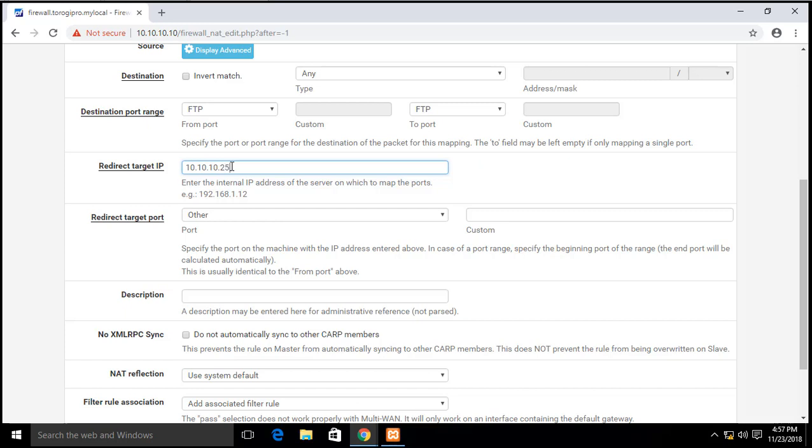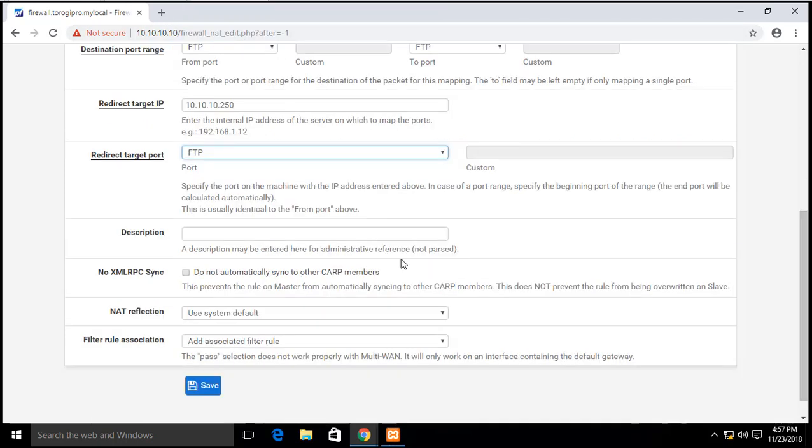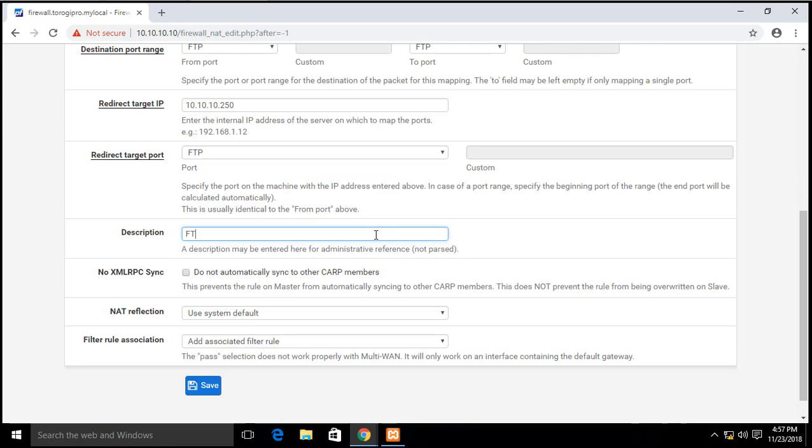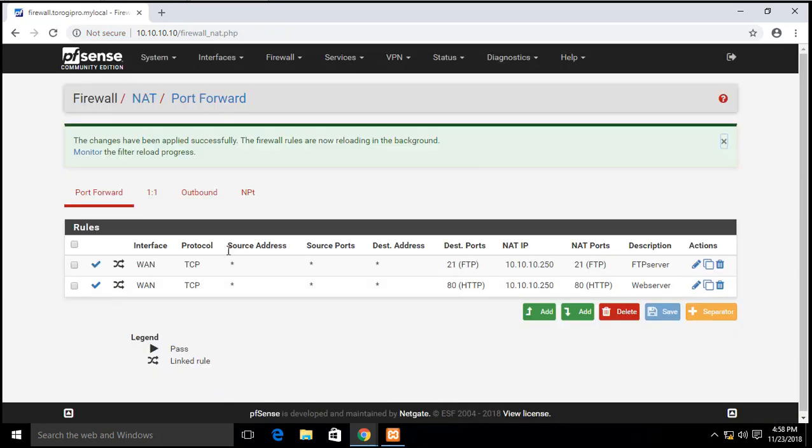It so happened to me that my FTP server is the same with my HTTP server. Now on our redirect target port range, the same, we select FTP. Description will be FTP server. Okay, and then save, apply.